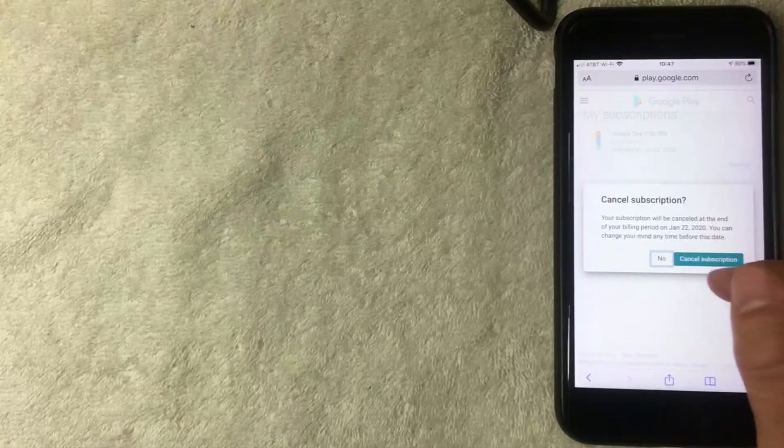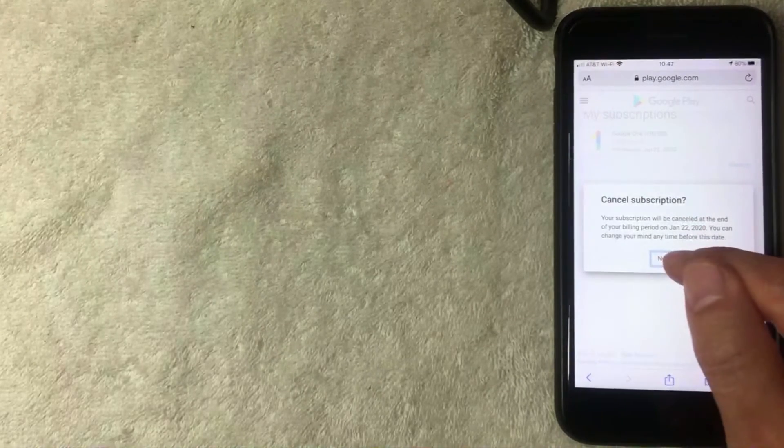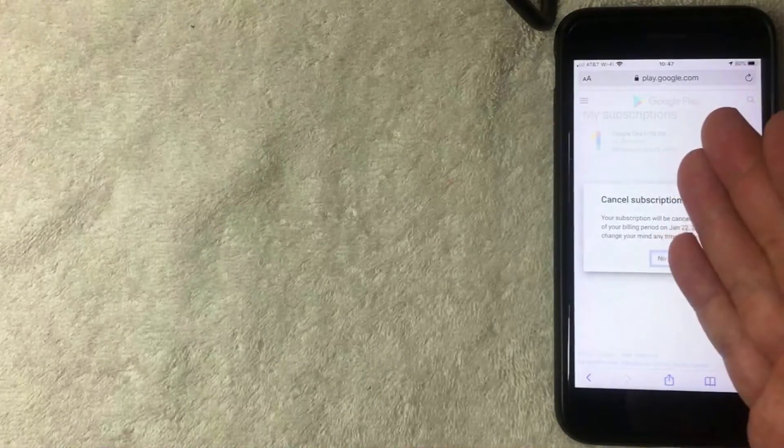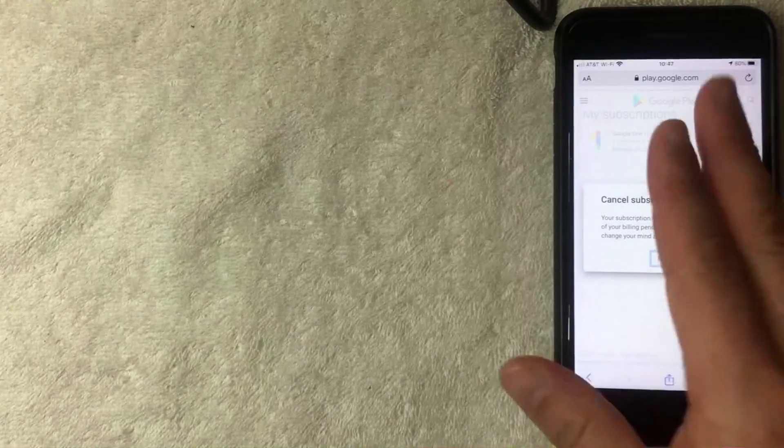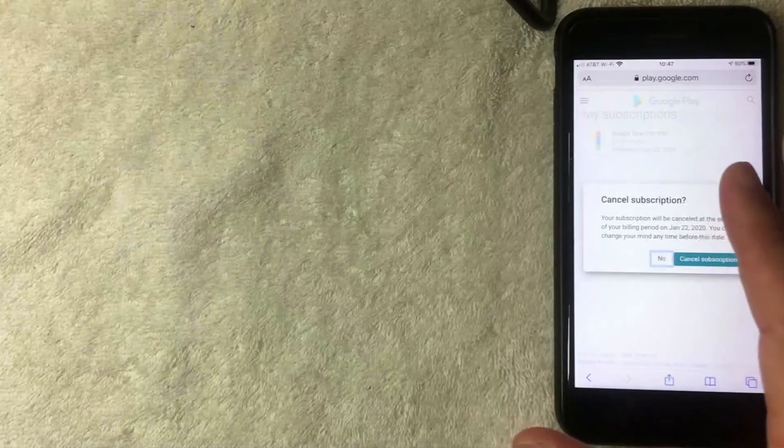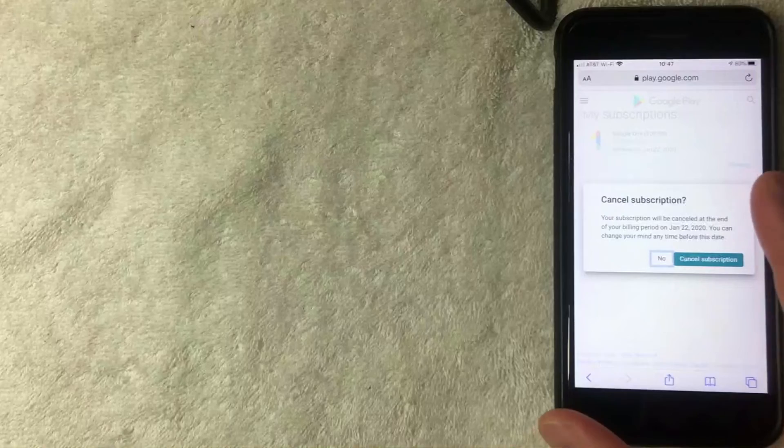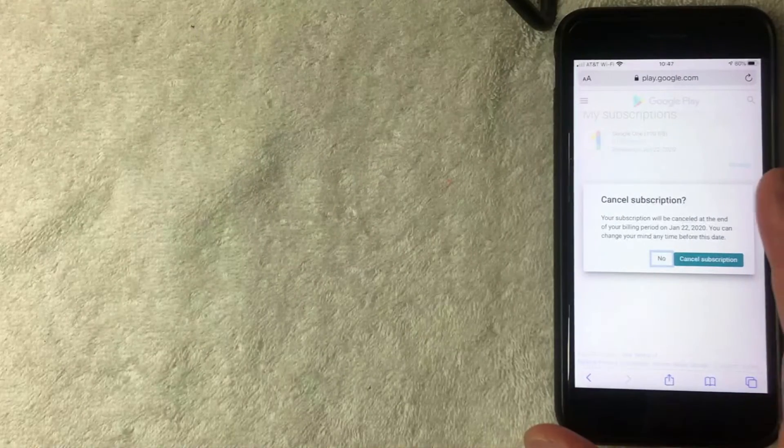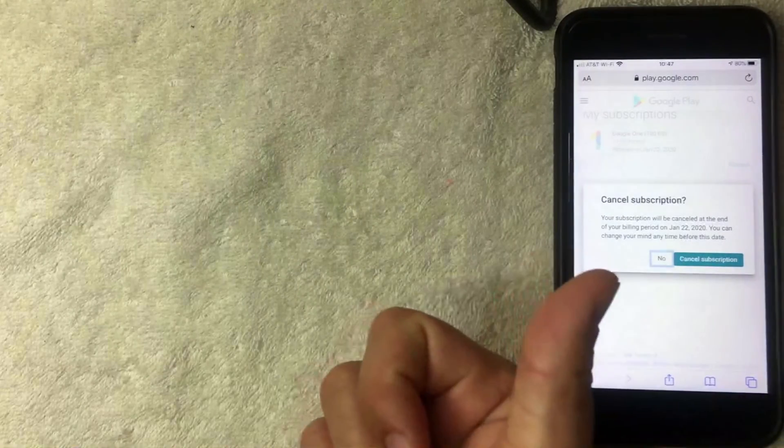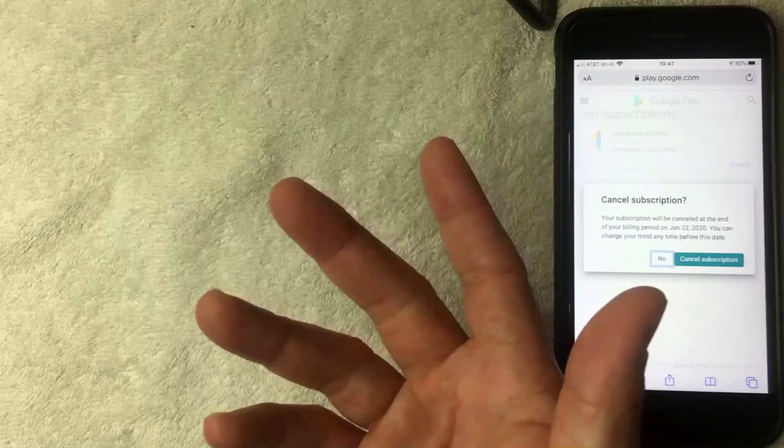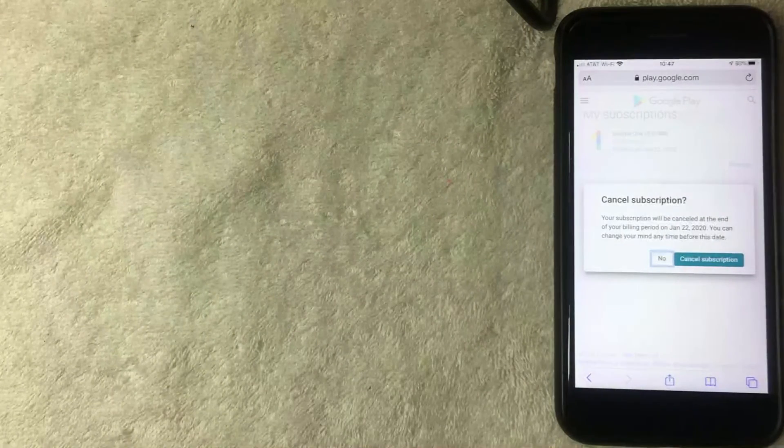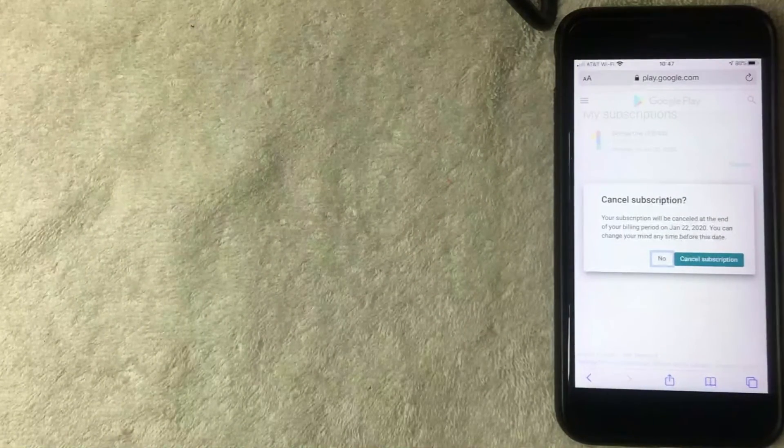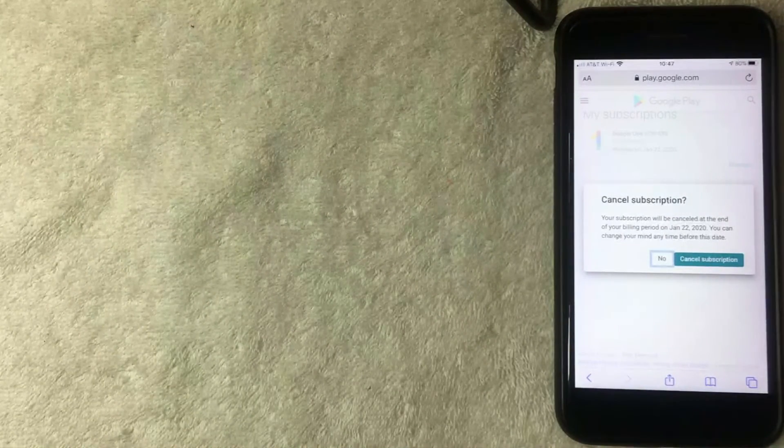You can either cancel subscription or click no. For me, I like to have my Google Drive with the larger capacity, so I'm going to leave that. But I just wanted to show you how to cancel a subscription on your Google Play store through a mobile device or basically any device. And that's actually the easiest way I know how to cancel a subscription through Google Play.